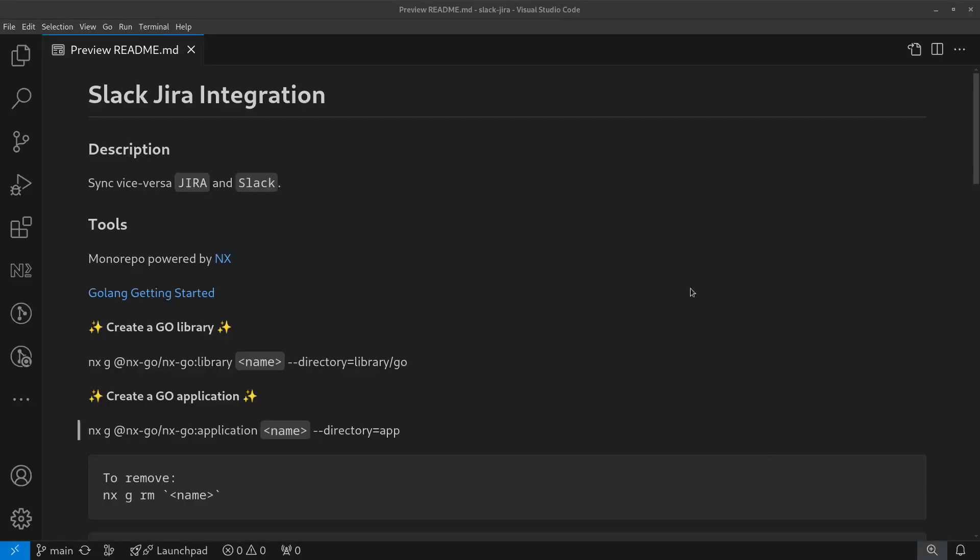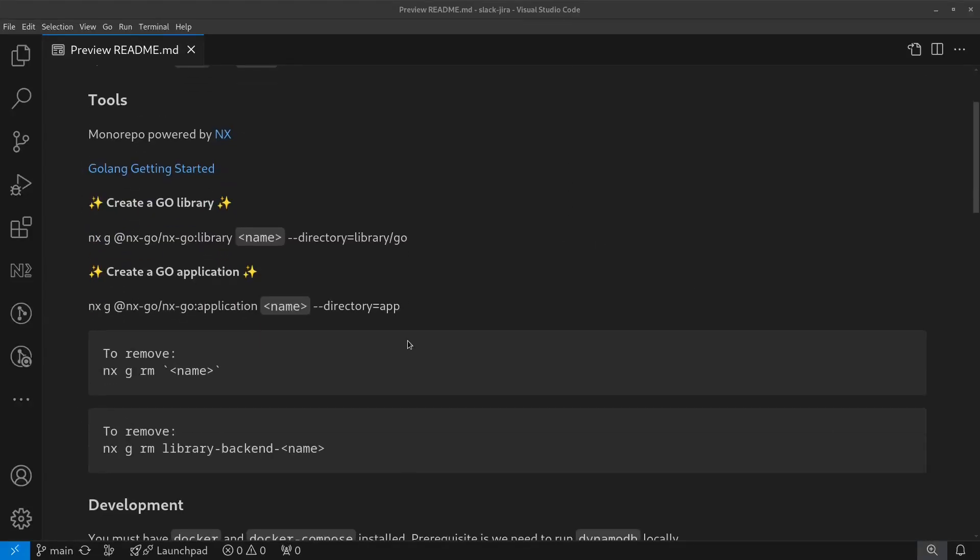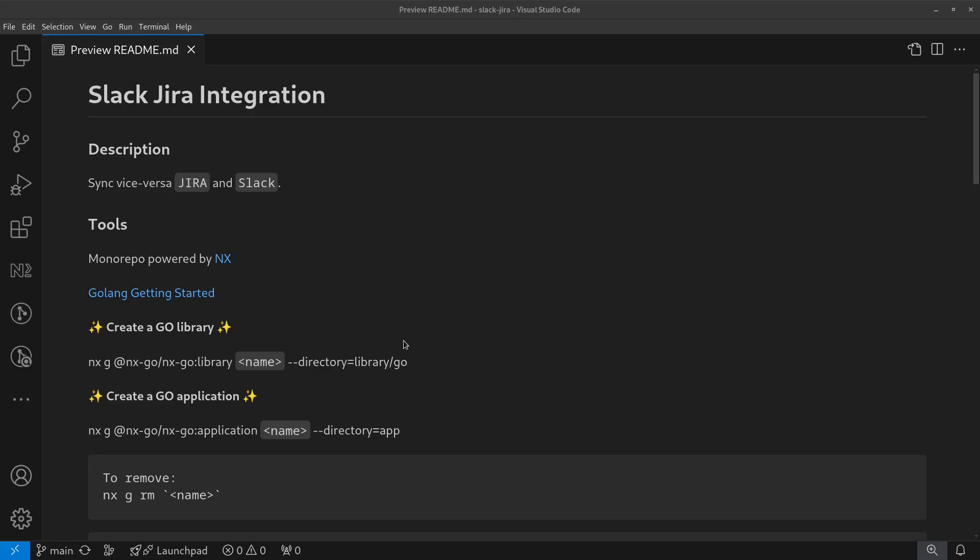Hello guys, it's been a while. For today, I will show you one of our side projects. There's no project name yet, but let's call it Slack Jira integration.